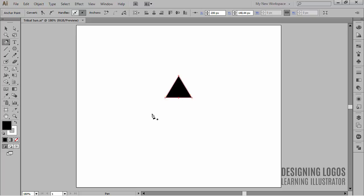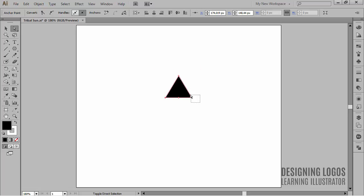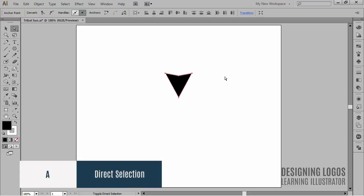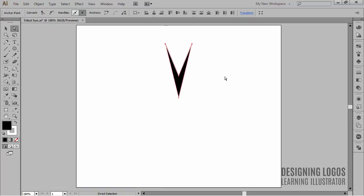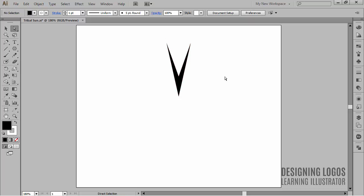The last thing to do is to move these two opposite anchor points a bit up. So I'll select them with the Direct Selection tool and move them up. I'm holding down the Shift key by the way. And I'm gonna do it till I get this sort of a stretched shape.